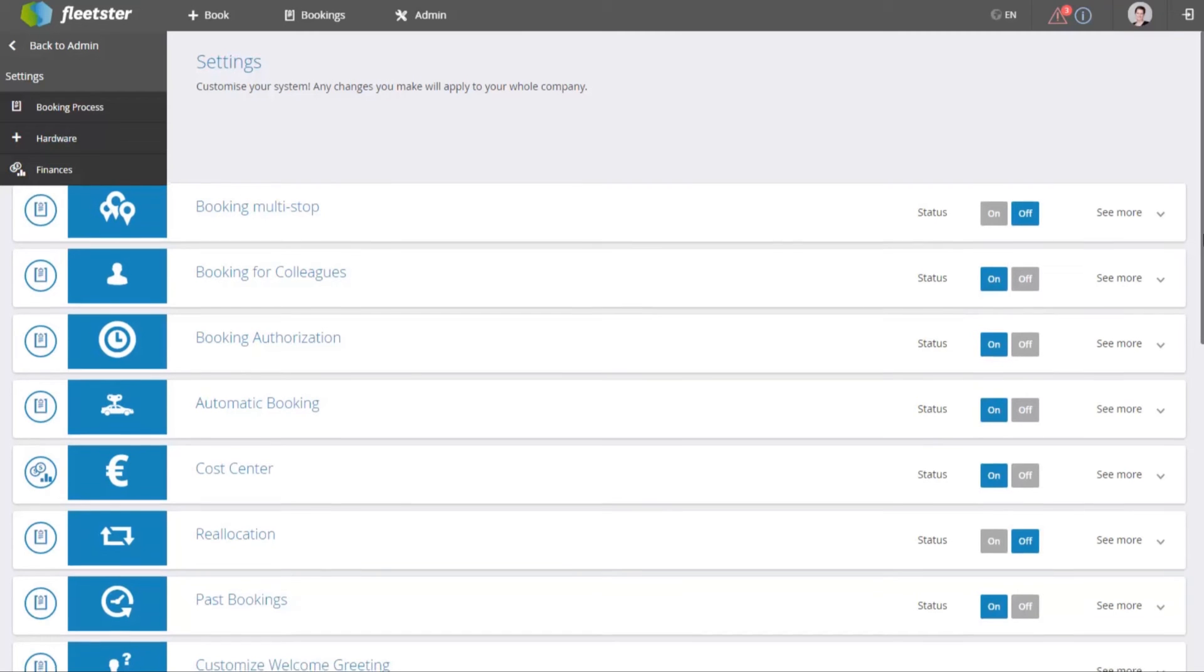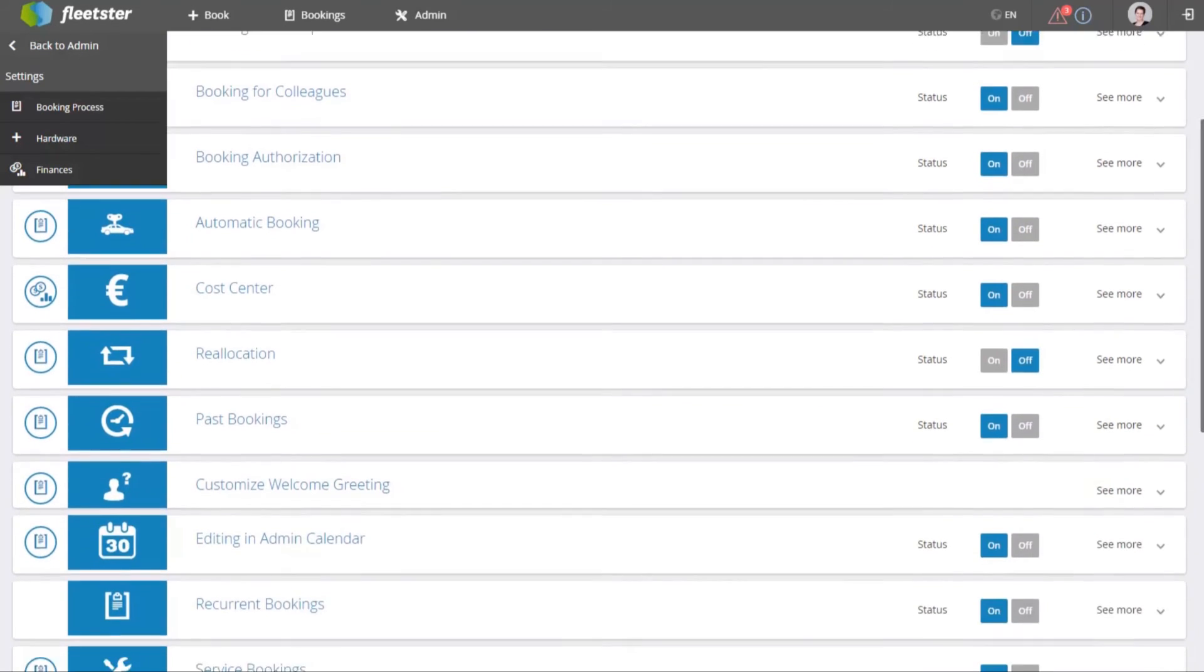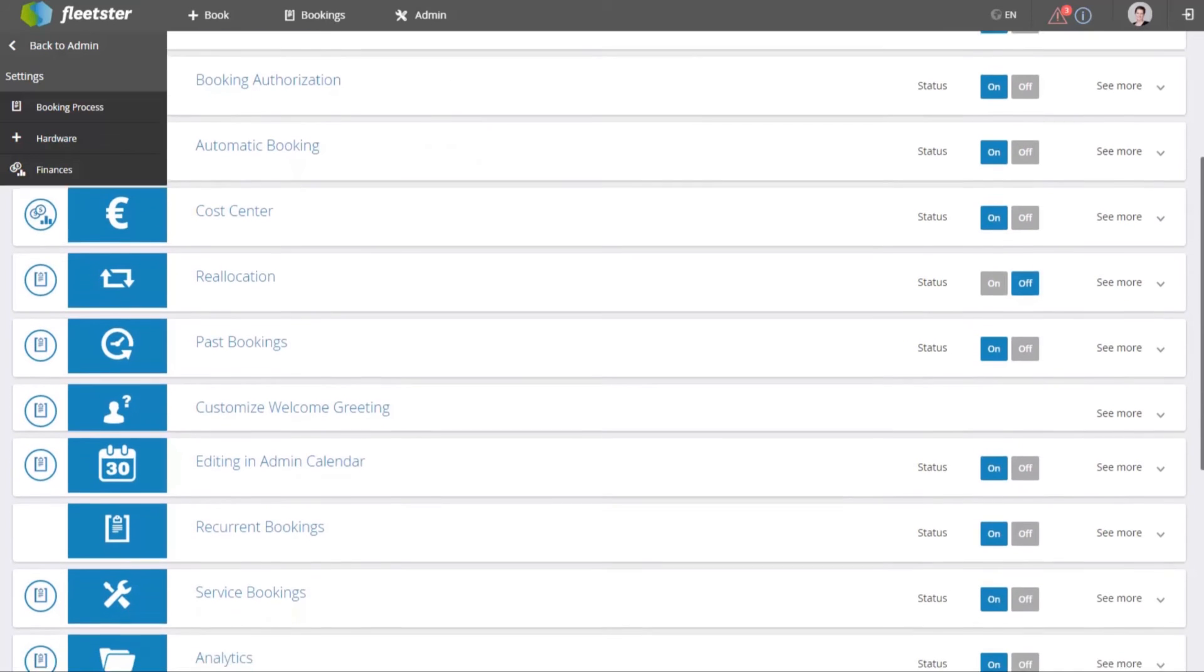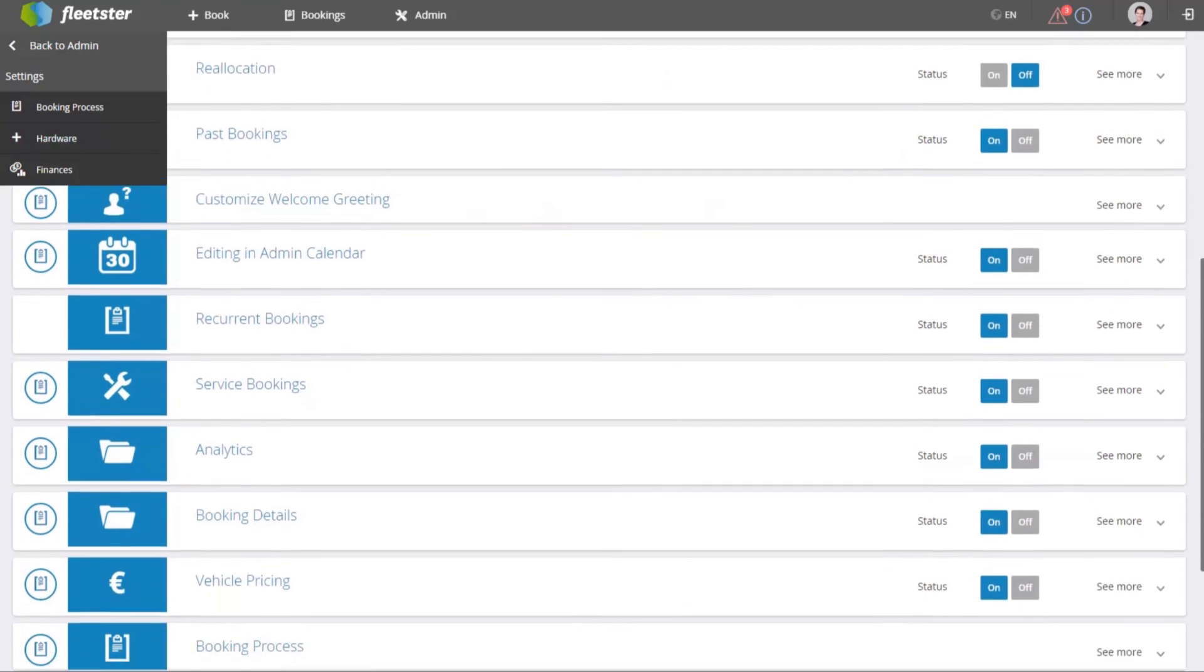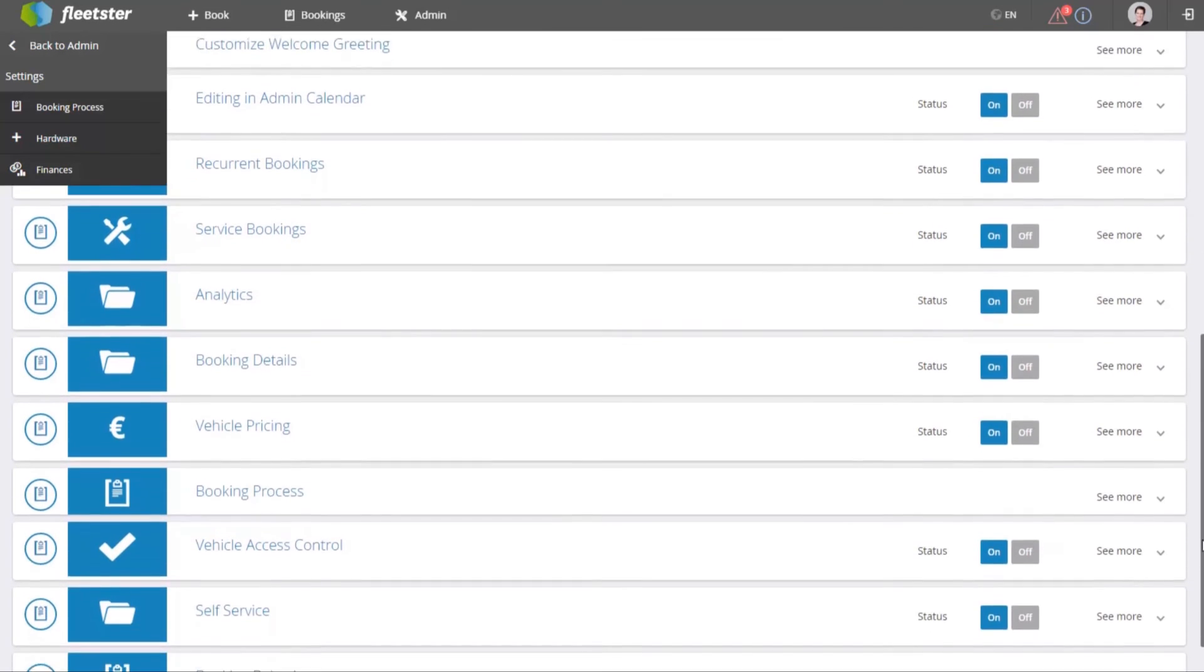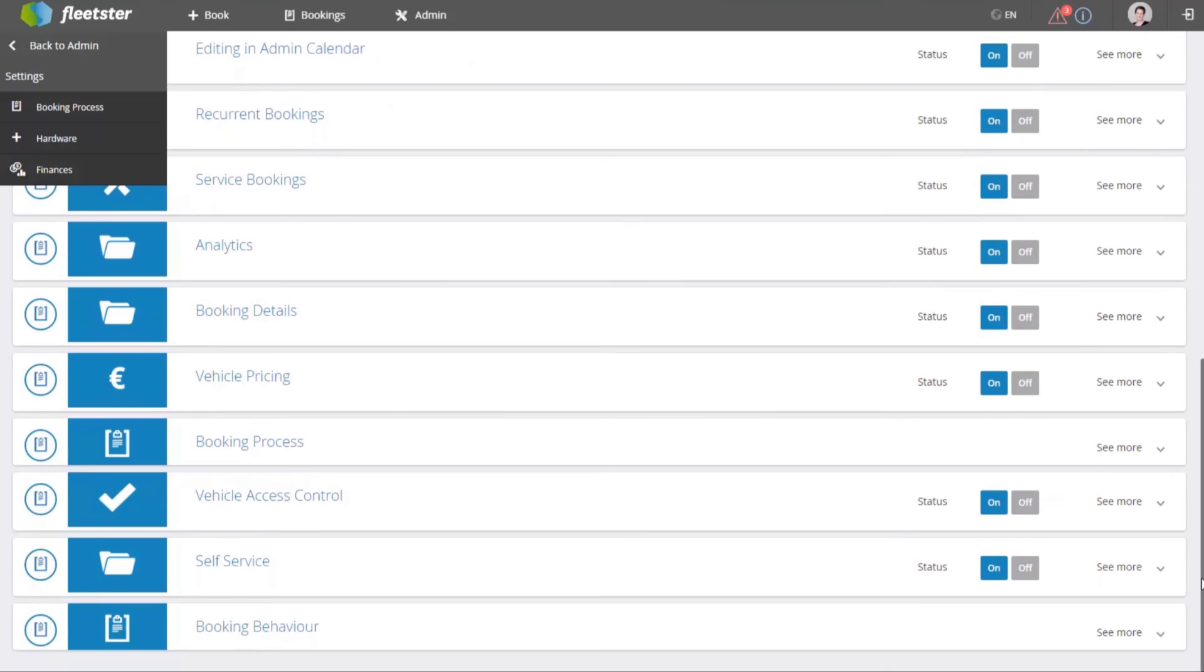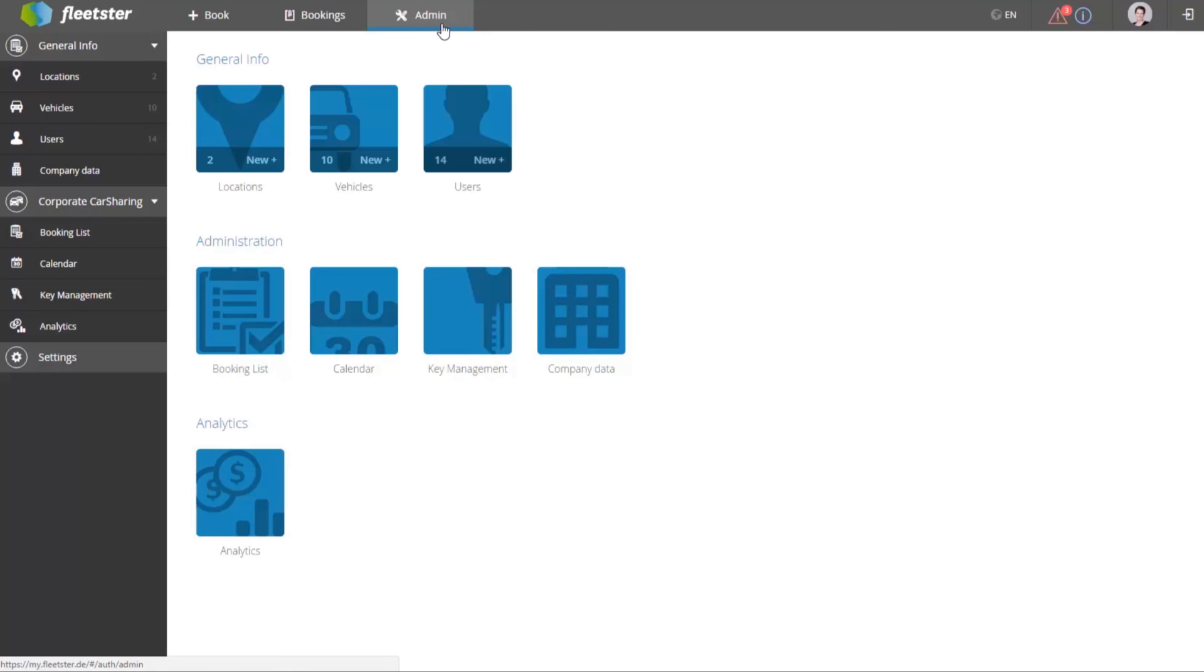Furthermore, the admin can adapt the Fleetster system in the settings according to the company's needs and processes. For example, they can allow bookings for colleagues, set the cost center as mandatory, add permissions for vehicles, and much more.